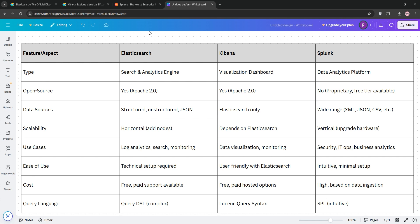That's the quick rundown. Check the comparison chart below to see the key differences. Pick Elasticsearch and Kibana for open-source power, or Splunk for enterprise ease. Thanks for watching, and I'll see you in the next video.